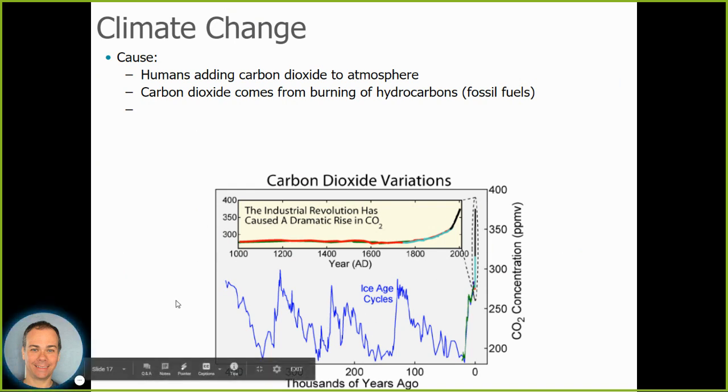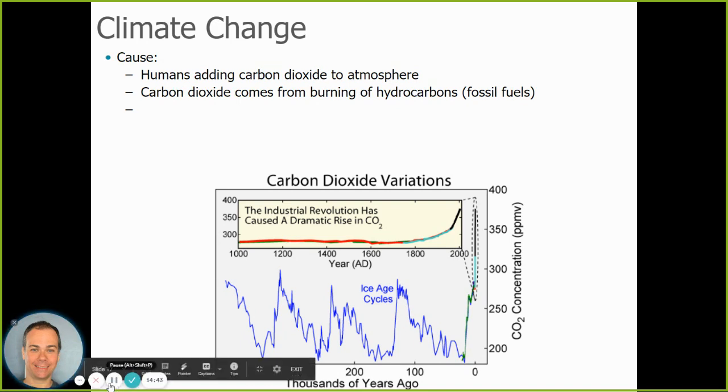We'll hold off on climate change until tomorrow, as that's a longer topic.